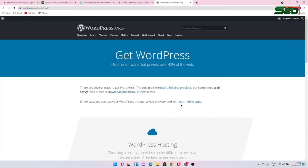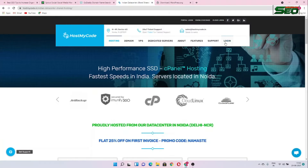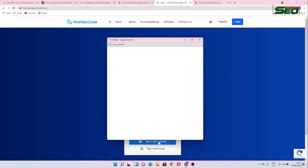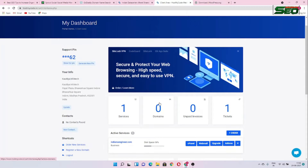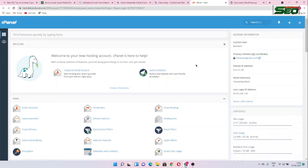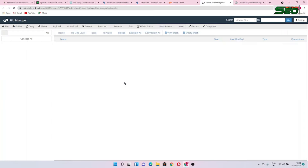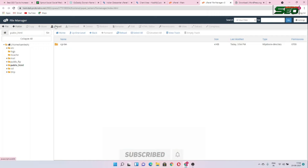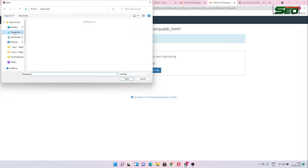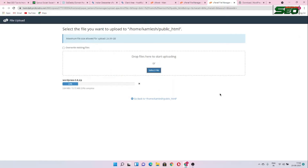We are using the basic and proper method to install WordPress. After downloading, open your hosting server, log in, and open cPanel. This is our cPanel dashboard. Click on File Manager, then public_html, and here we have to upload the WordPress zip file we already downloaded.